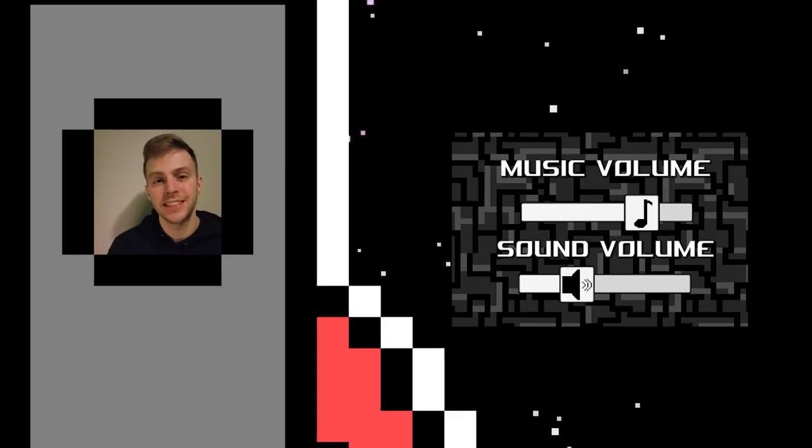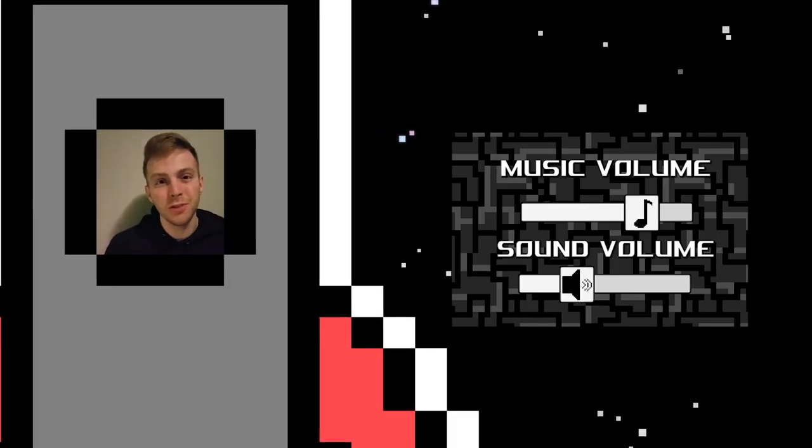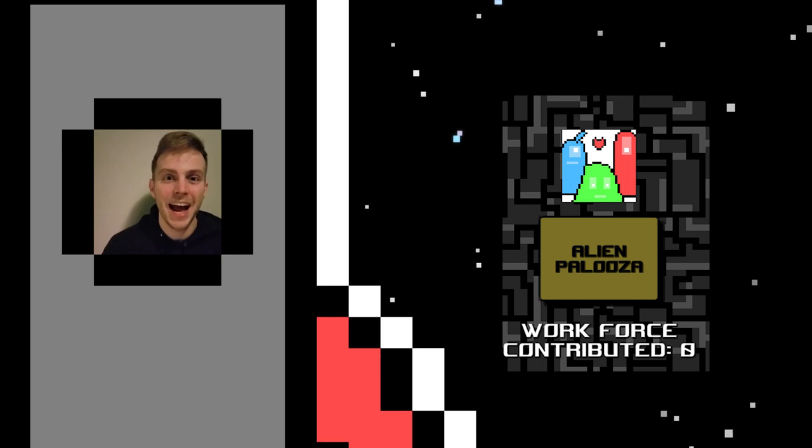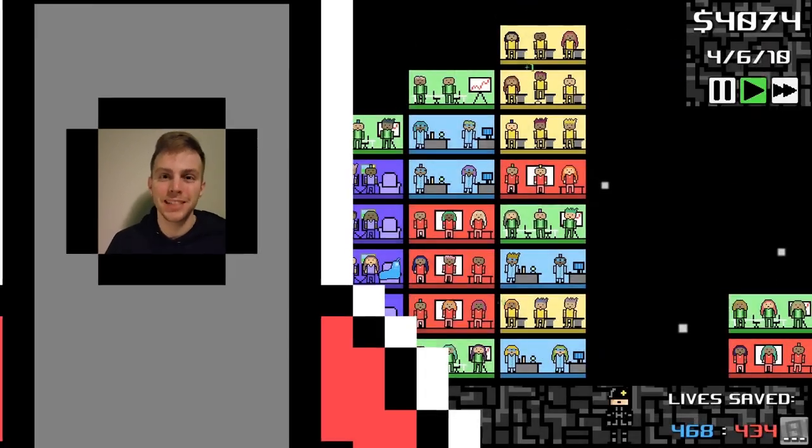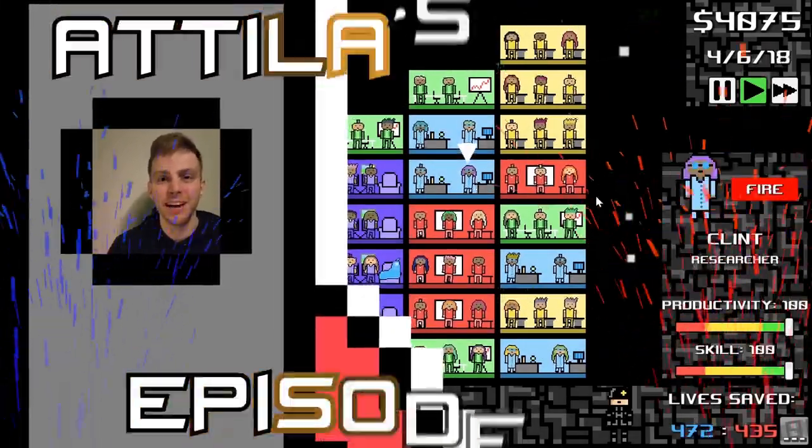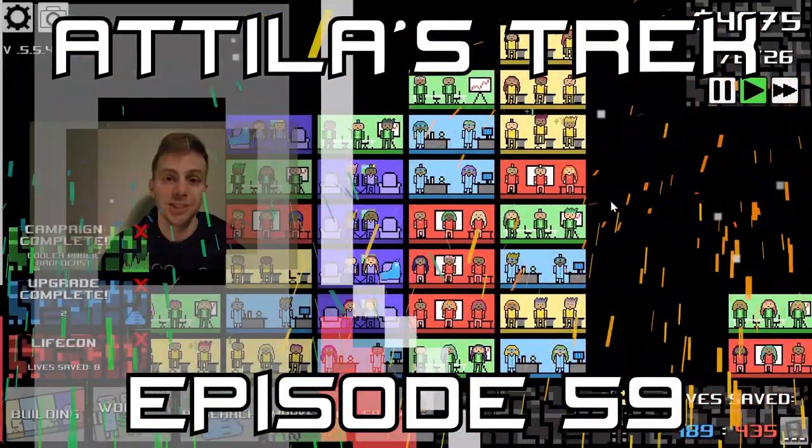The UI has changed, the sound and music controls have been improved, and a new speaking event is added. My name is Garrett, and welcome to episode 59 of my devlog series, Attila's Trek.